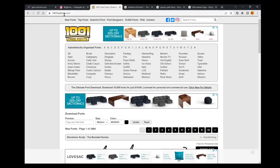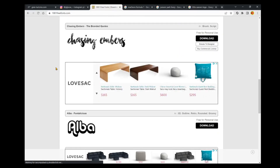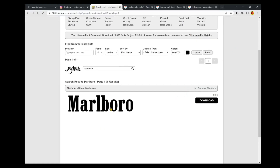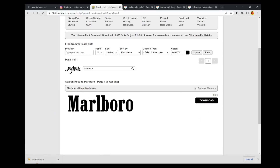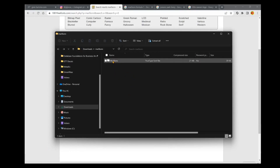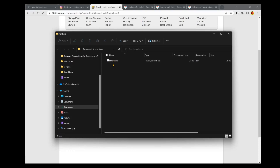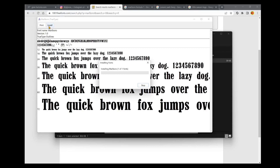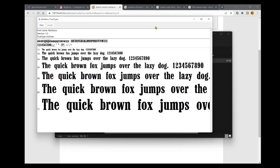We're going to flip over to 1001freefonts.com, and you can see there are all kinds of different fonts on this website. We're going to go ahead and download this Marlboro font from Dieter Steffmann. All you have to do is download the font — it's going to come in a zip file. When you open that zip file you'll have a window, sometimes with just the one font and sometimes with a readme and other things, but all you need to do is find the TrueType font file. When you double click that it opens up your font pack with all the different iterations: caps, numbers, symbols, etc. Then just click Install, and that font is now ready to use on your machine.